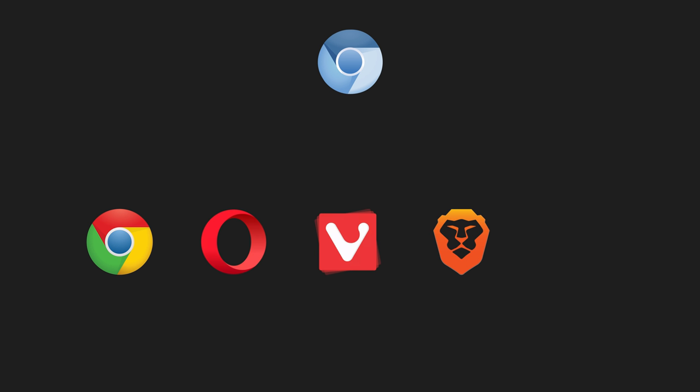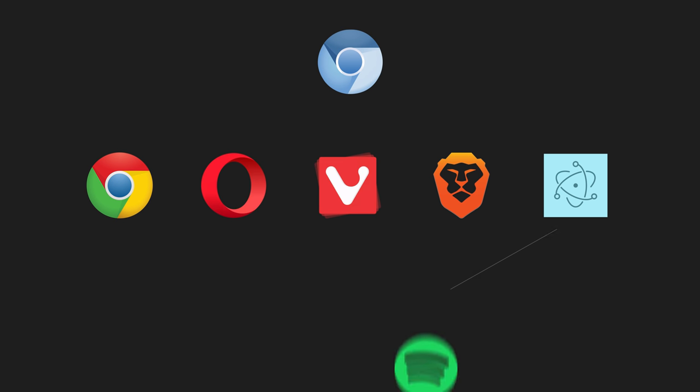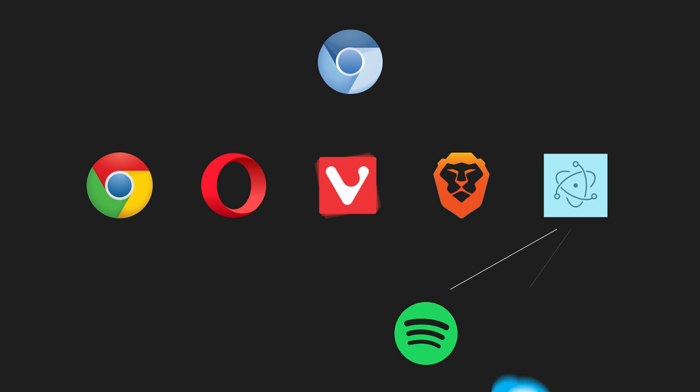Chromium of course powers Google Chrome, but since it is open source, it's also adopted by many other products, like Opera, Vivaldi, Brave, and even app platforms like Electron, which is what a lot of new desktop apps like Spotify, the newer versions of Skype or Visual Studio Code are built on. Chromium is everywhere.